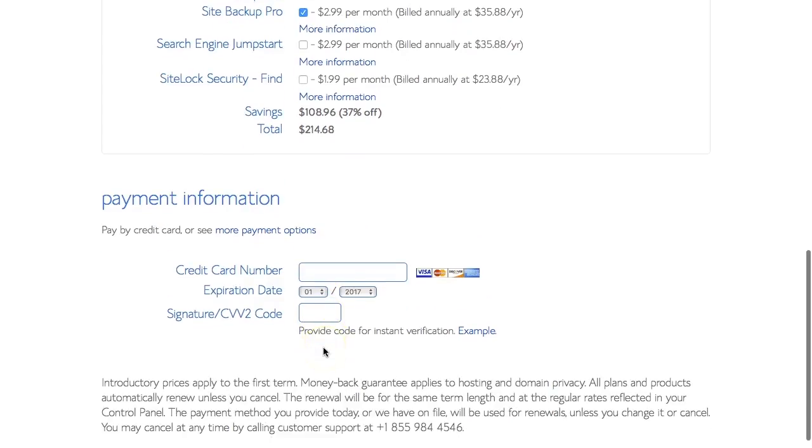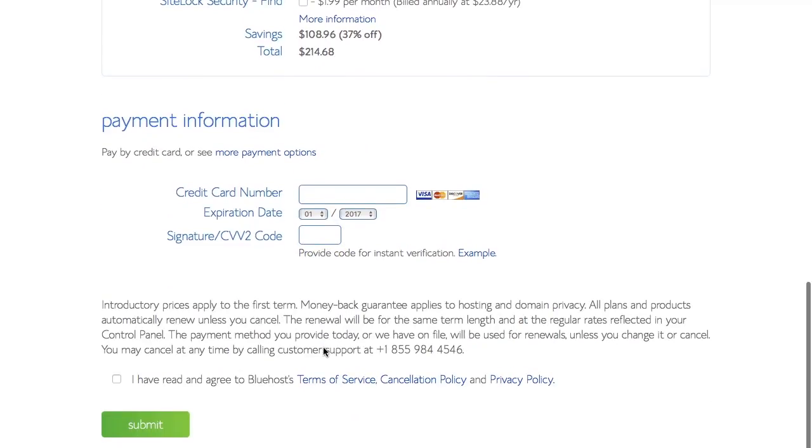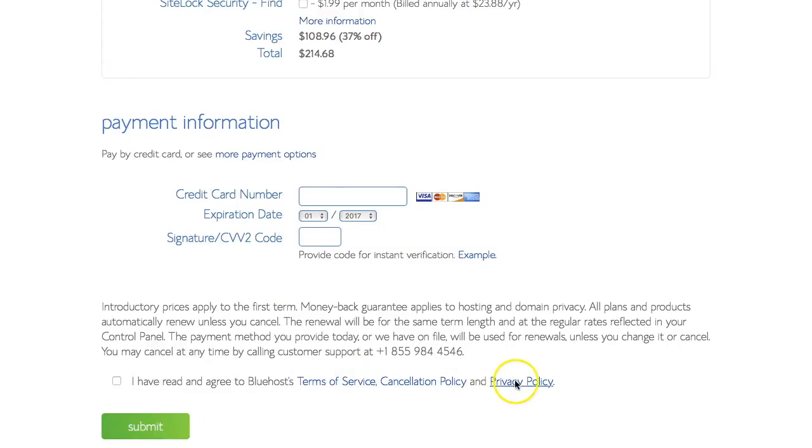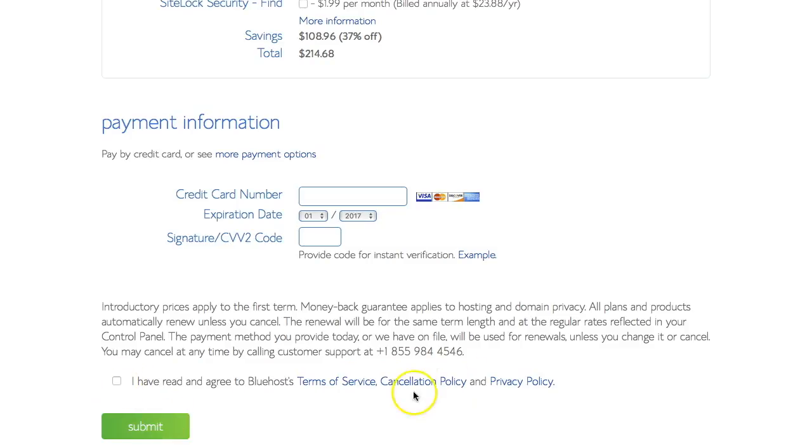And then we're going to input our credit card details and click submit. Obviously we should read the terms of service, cancellation and privacy policy. And I mean that we actually should read them before we tick this box. Don't just tick it. Have a quick scan of those, read them, digest.